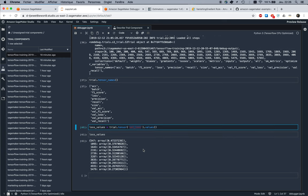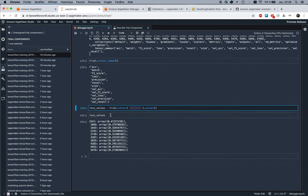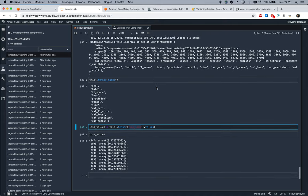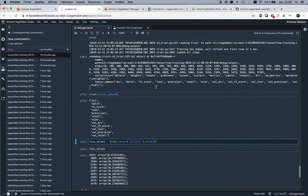If we print values for validation loss, then we see over different steps we can see the validation loss that was reported. We can see it is decreasing, so indeed that training job looks fine. We could keep exploring, but this is really the bulk of the service.